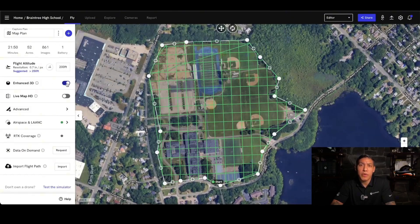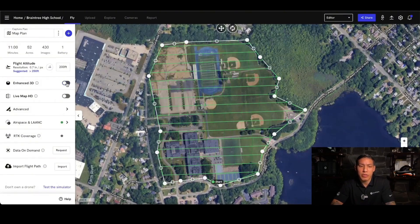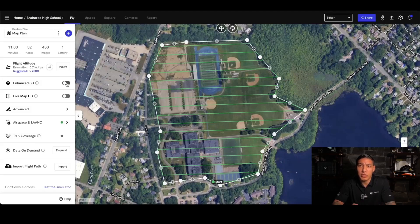So, enhanced 3D really depends on what you're trying to fly. If you're in pre-construction and you just need a general overview of a pretty much flat site, then you're going to be able to turn this off. But if you have a particular structure that you're trying to capture, you can even break up multiple missions to just capture certain things on that site and then upload it into one singular map.